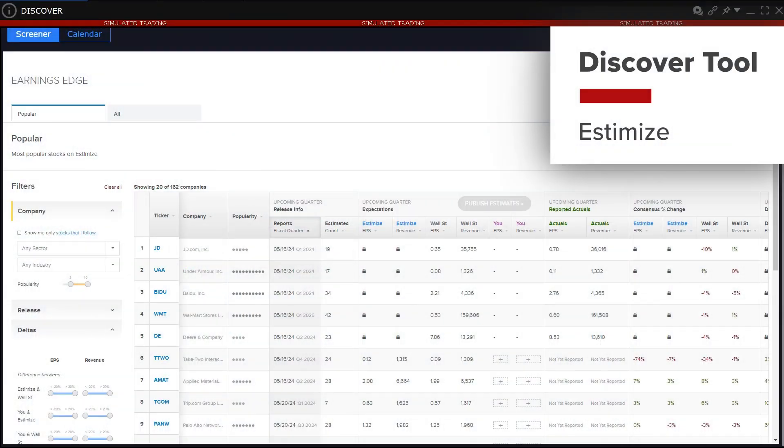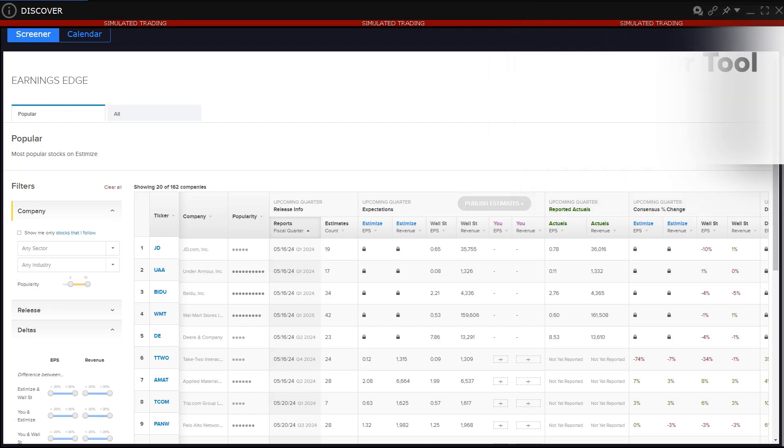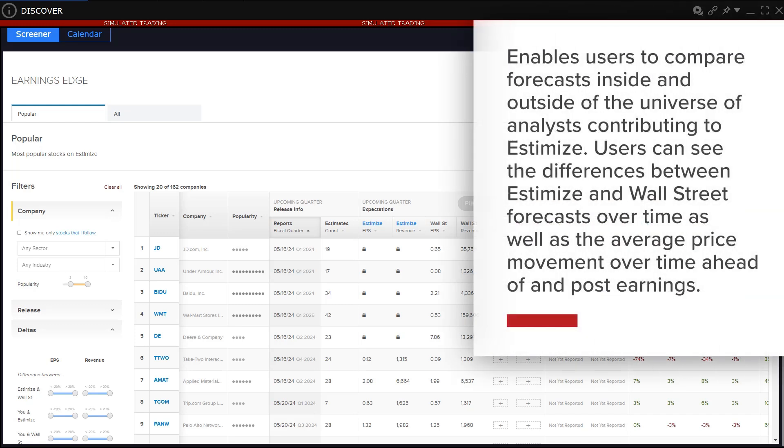Estimize monitors company's upcoming quarterly earnings estimates and provides its own estimates based upon a peer group of industry users who submit their own forecasts. This enables users to compare forecasts inside and outside of the universe of analysts contributing to Estimize.